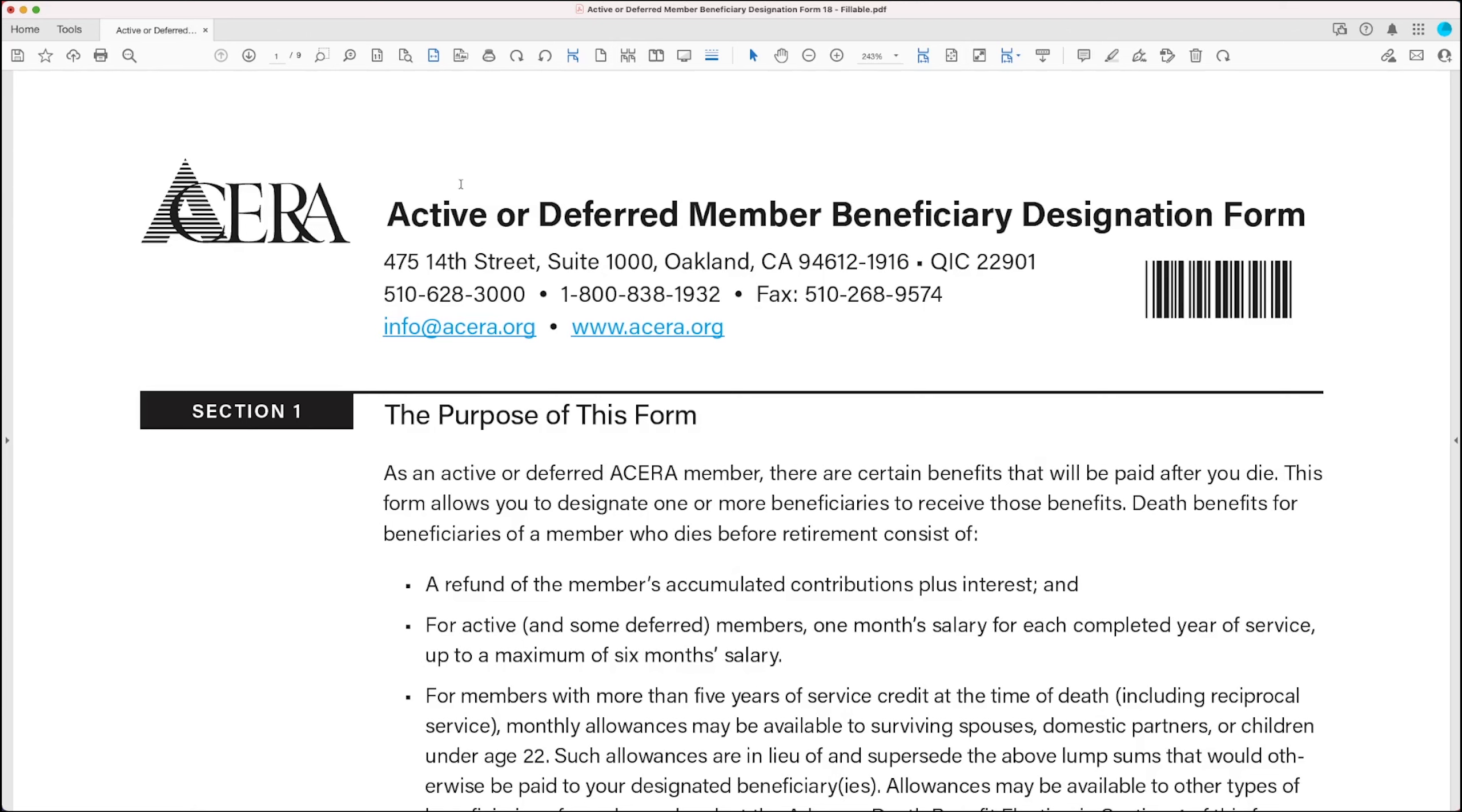This form is for active members of ACERA, which is members who are currently working for one of ACERA's participating employers. This form is also for deferred members, which is members who have stopped working for one of ACERA's participating employers and have not yet retired from ACERA.